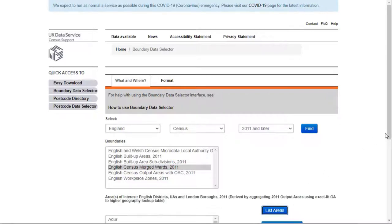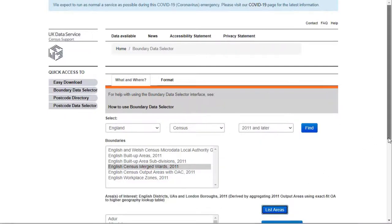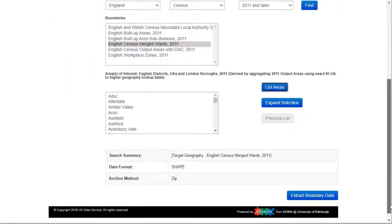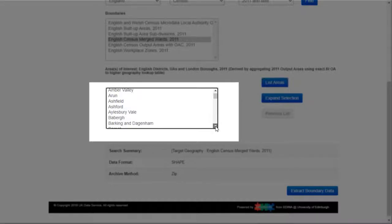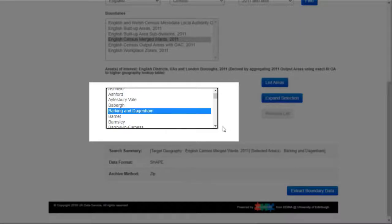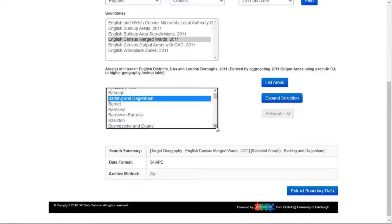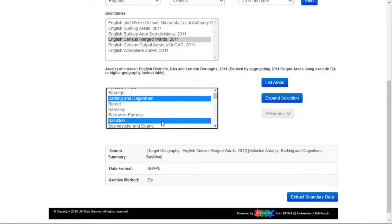I now have a list of areas to select from. Note that the areas shown will differ depending on the boundary data set that you select. So let's select our areas. I can select more than one area, holding down the Ctrl key and clicking on each area that I require.